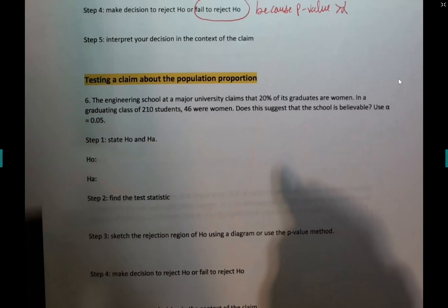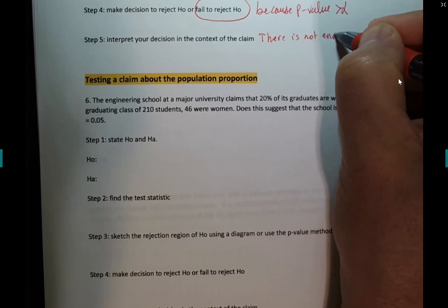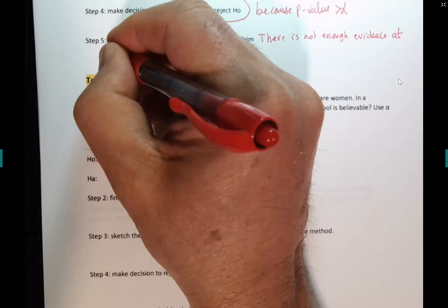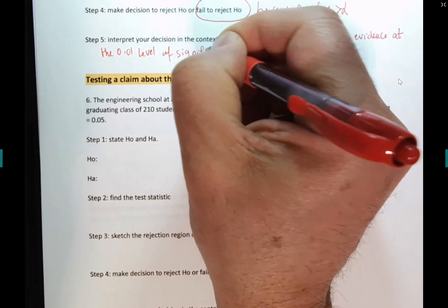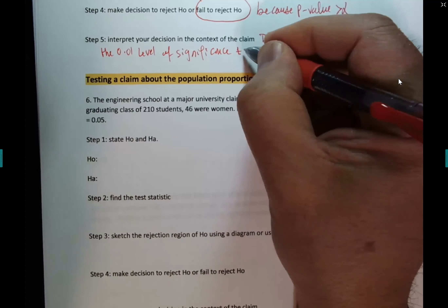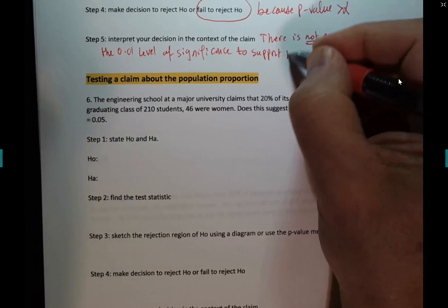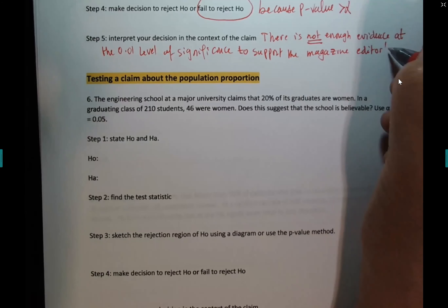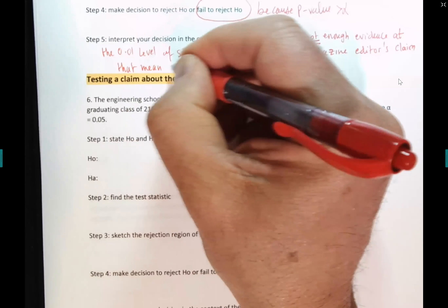Interpret your decision. The claim is in HA, so we use the word 'support.' Since we fail to reject H0: there is not enough evidence at the 0.01 level of significance to support the magazine editor's claim that the mean amount of nicotine is greater than 40 milligrams.